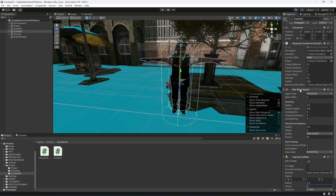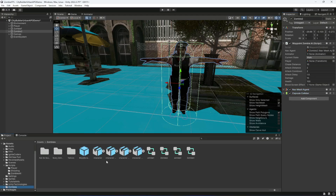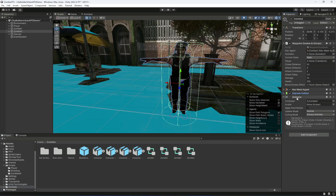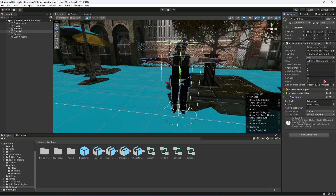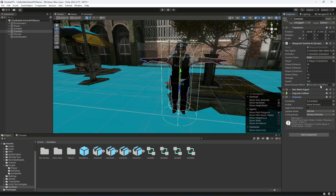Provide the NavMeshAgent reference in the script slot, then assign the Animator by dragging the zombie's animator. Drag and drop the player transform into the player field, and drag the BloodScreenEffect prefab from the Zombies folder into its slot. Zombie2 is set up, but playing the game won't do anything yet since the patrol, chase, and attack methods still need to be implemented.